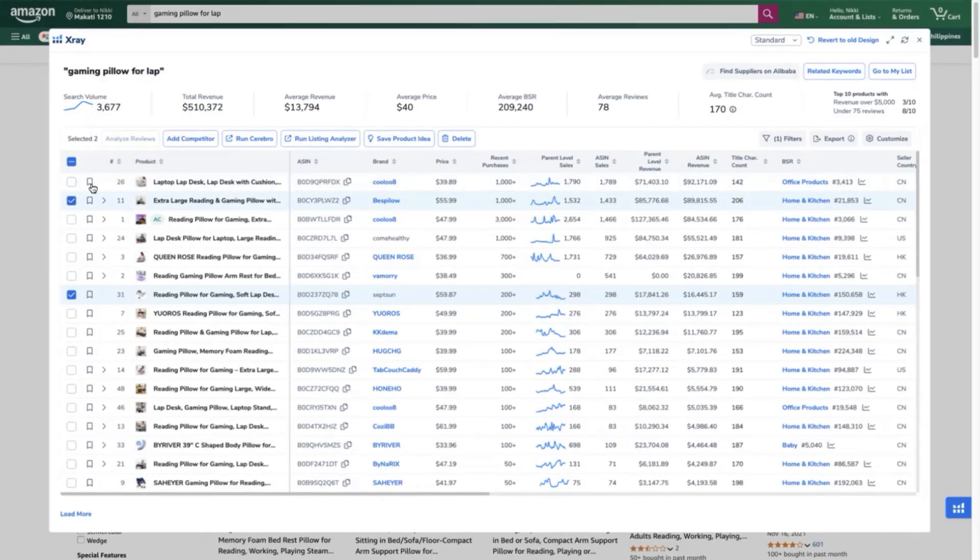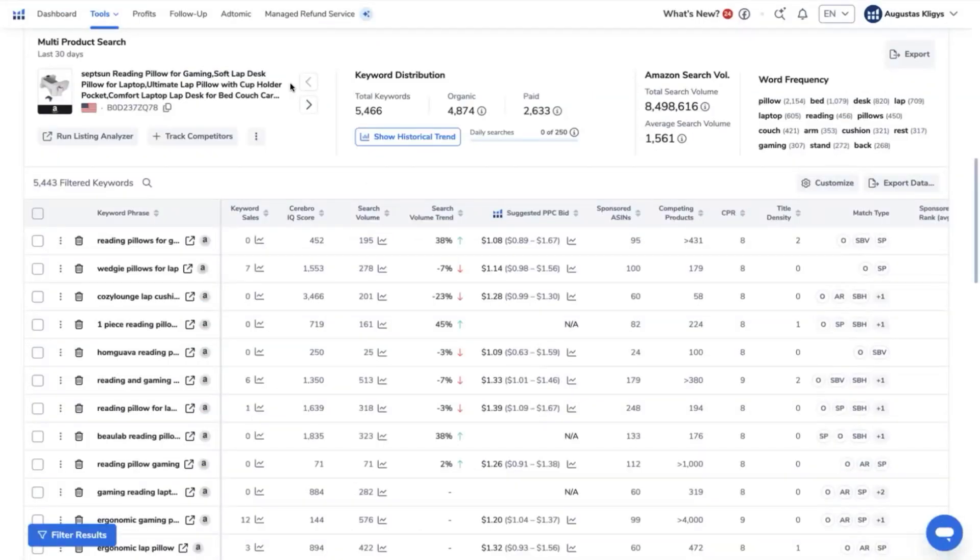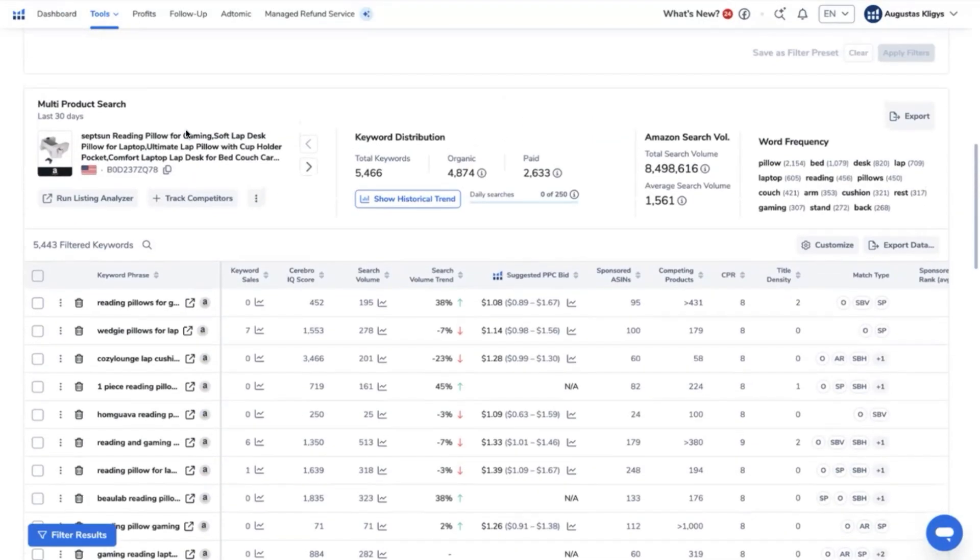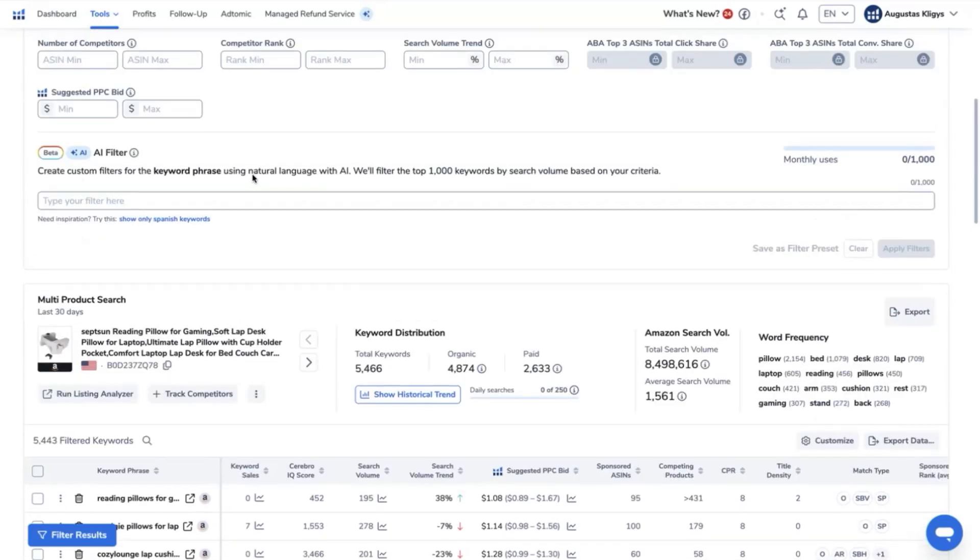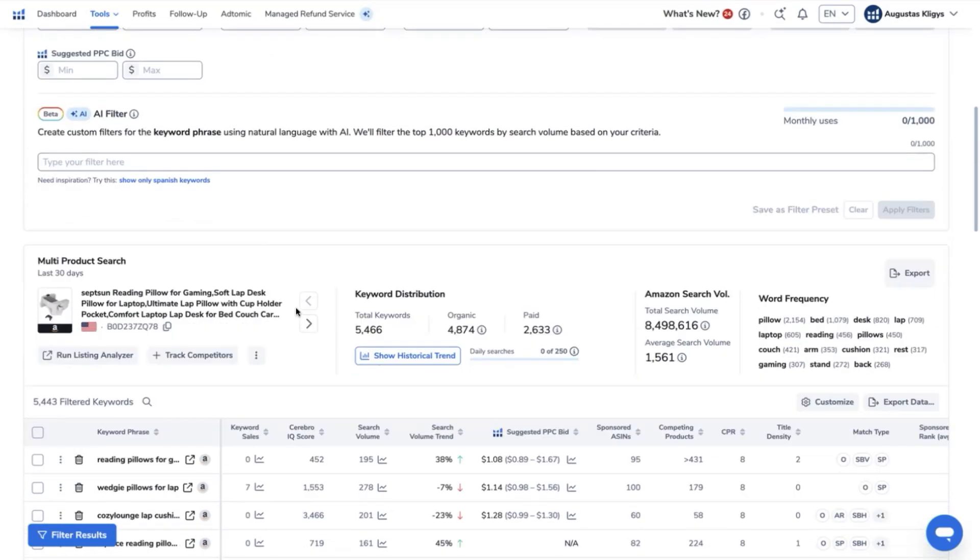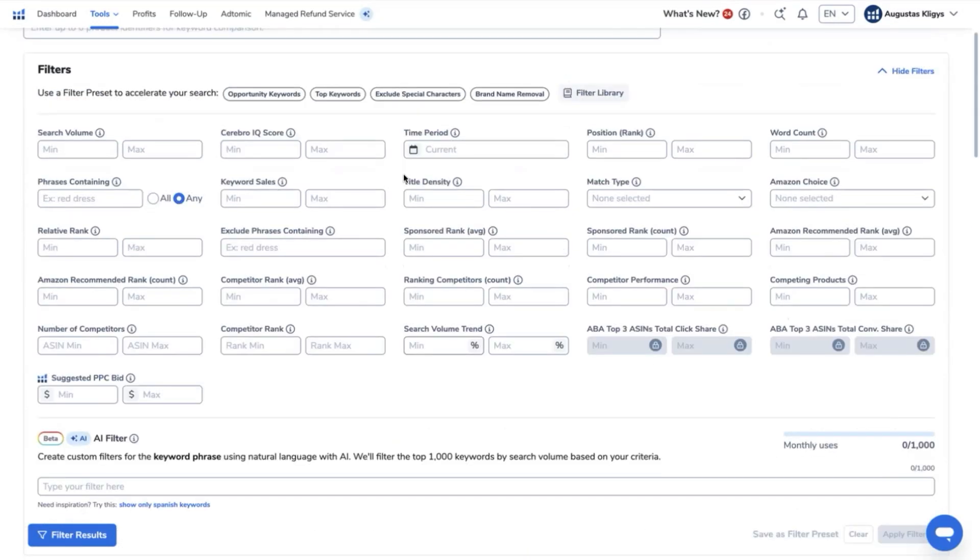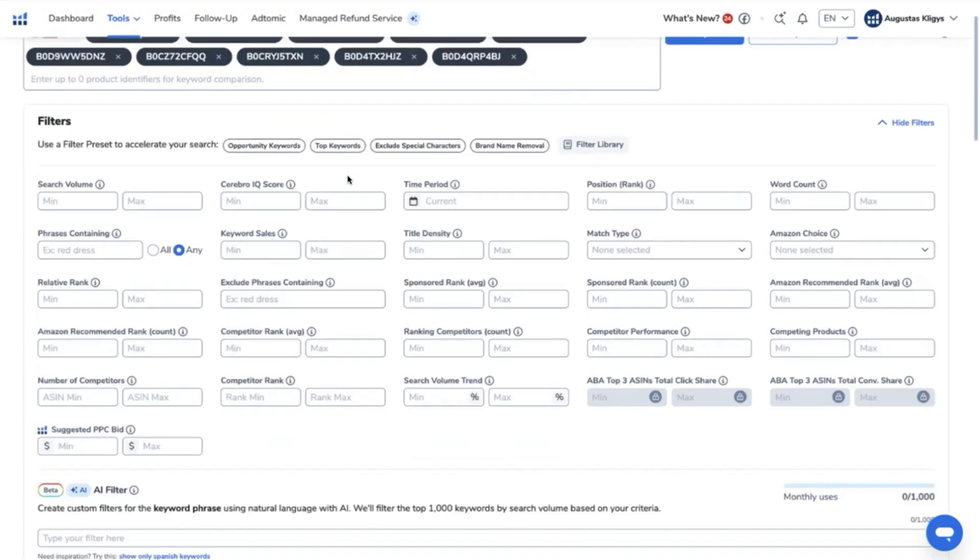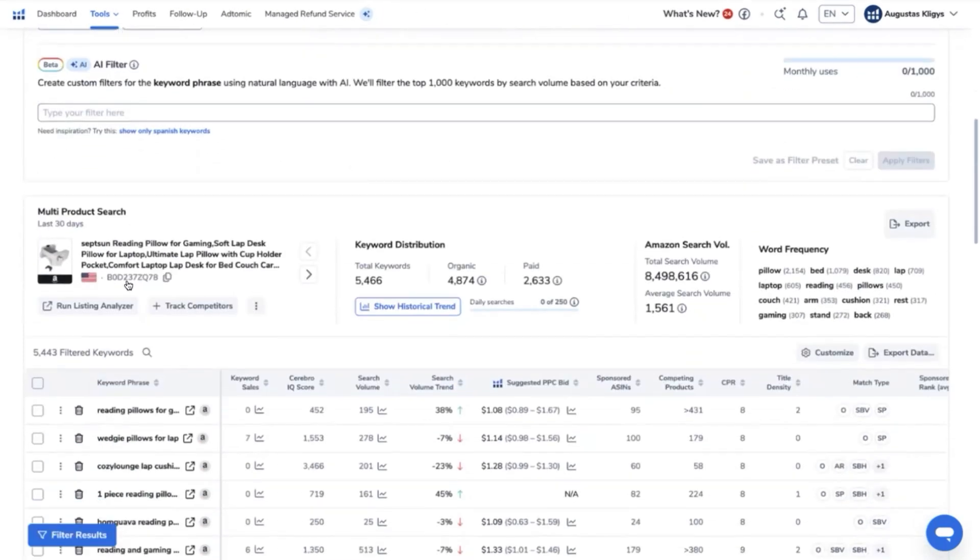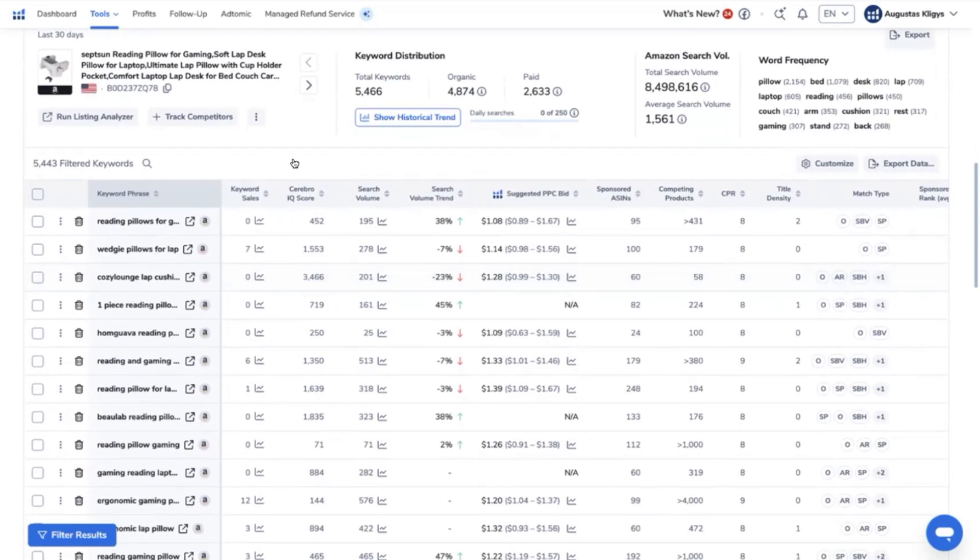Once you selected, click run Cerebro tool, exclude variations, then get keywords. We now have 5,443 filtered keywords from our initial filter. These are keywords that are extracted from our top 10 ASINs including our ASIN. We still need to refine the keywords as this list is still quite a lot.